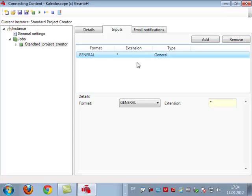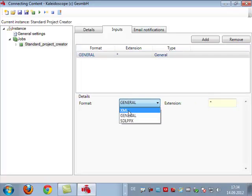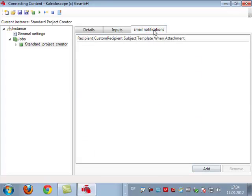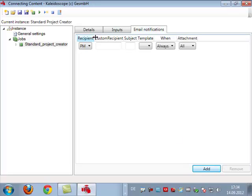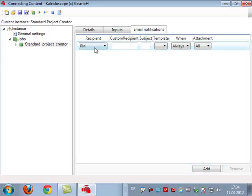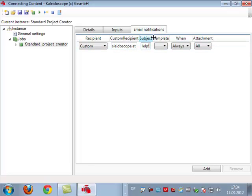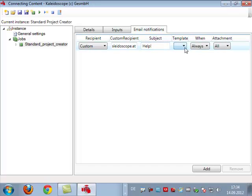We just created those on the desktop so I just select them here, in and out, and I'm done. Then I can define an input, so what kind of file will be coming into this folder. I will just tell it whatever, but it could be an XML file for instance. It could also be a return package from a translator, but in this case it will just be whatever file.